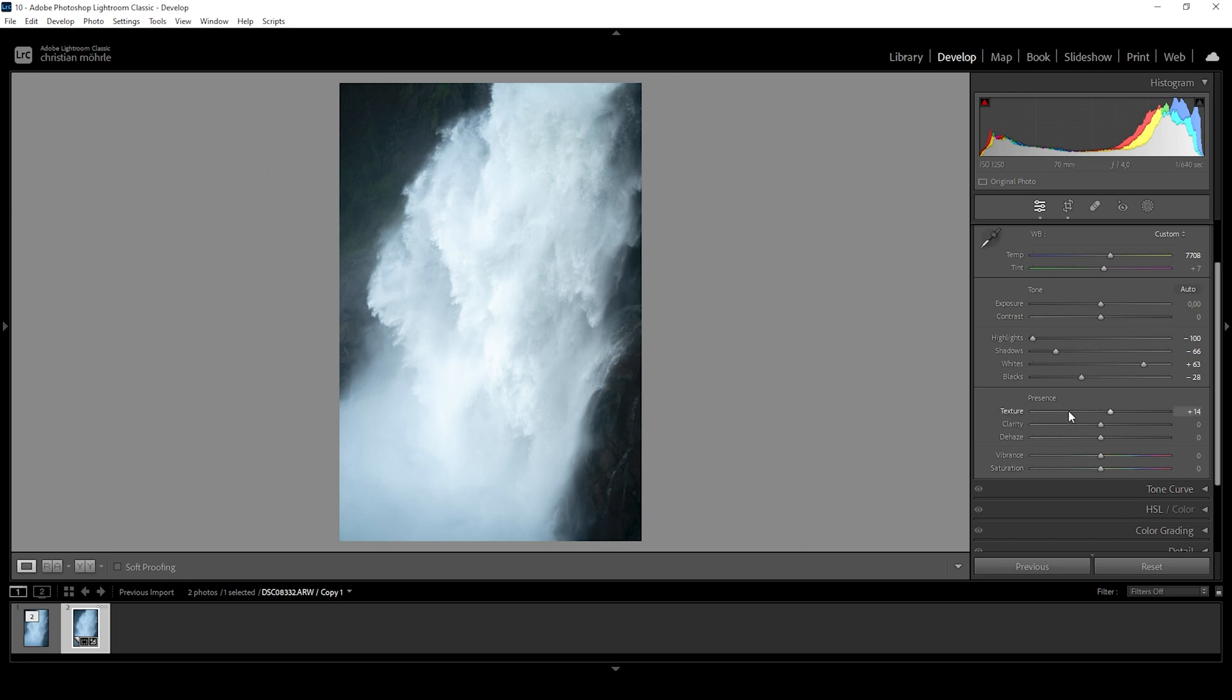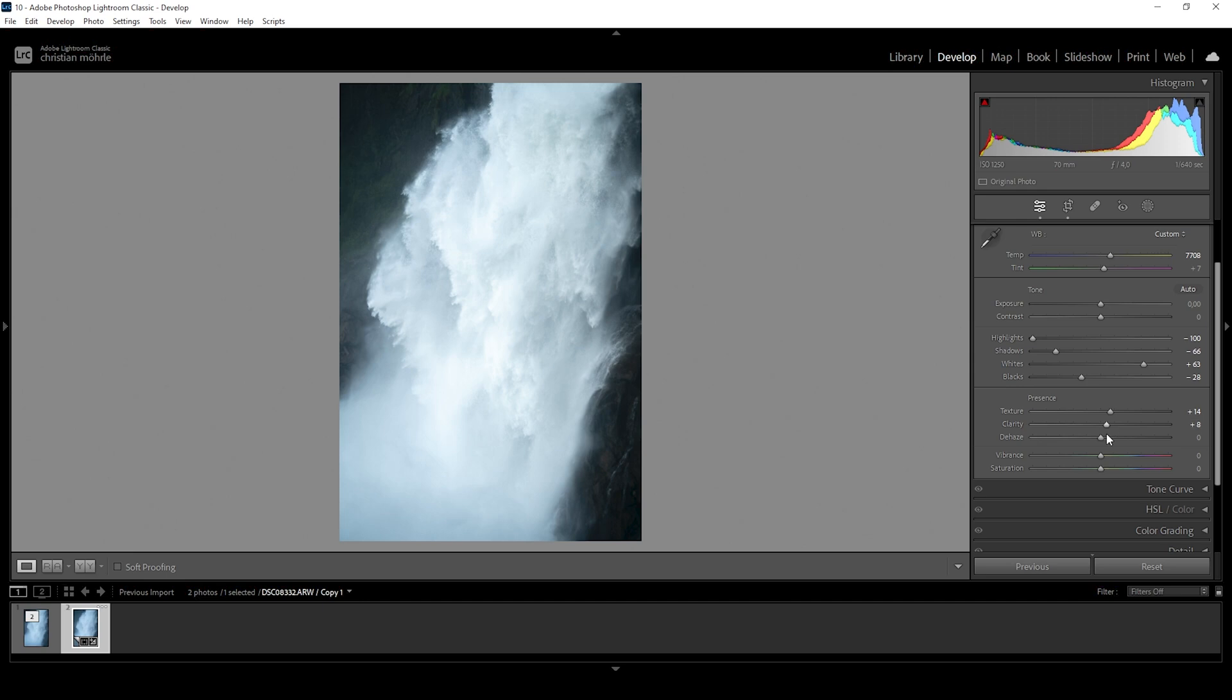And of course, it will also add some more detail to the waterfall itself in the center. And for the same effect, we can add some clarity. Clarity will have a more visible impact. So I'm not going too crazy with that clarity overall. Again, we will just make use of a bit of masking later on to add clarity on the certain areas. And finally, we can maybe also add a little bit of dehaze, just for some extra contrast.